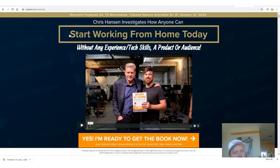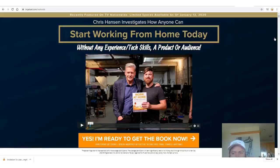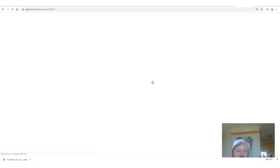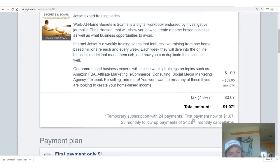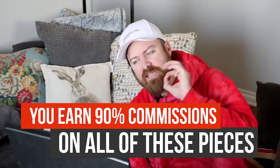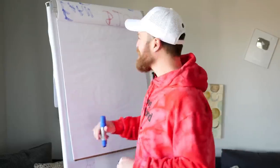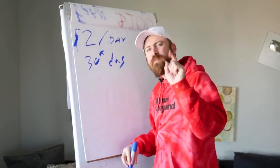Let me show you what it actually looks like when somebody clicks on the link. It says 'start working from home today' — without any experience, tech skills, a product, or an audience. We have an American celebrity as one of the endorsers of the book. There's a long page which explains what you get, but what's most important is you start for a dollar. There is a $39.95 monthly recurring program that starts after 30 days, which means you earn 90% of all of this — 90% of the dollar and 90% of the monthly fee. Imagine if you just got 2 people every single day to spend $1.